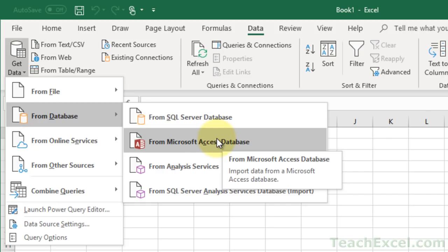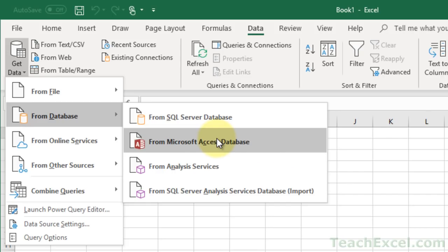So that would be really fun because that database can reside anywhere on the internet. So you can pull data out of a company database right into your Excel workbook and manipulate it however you want to do it.